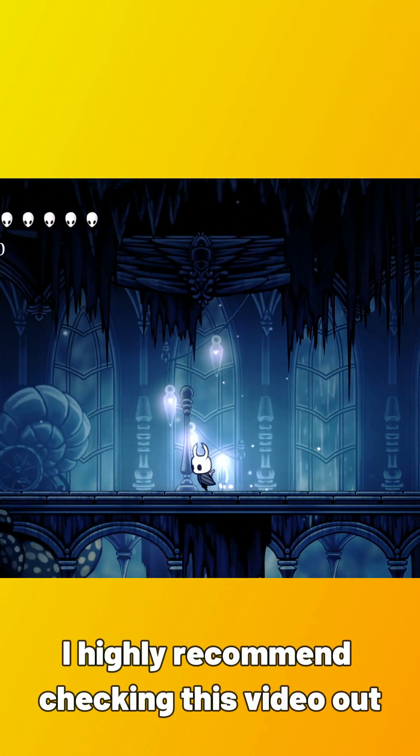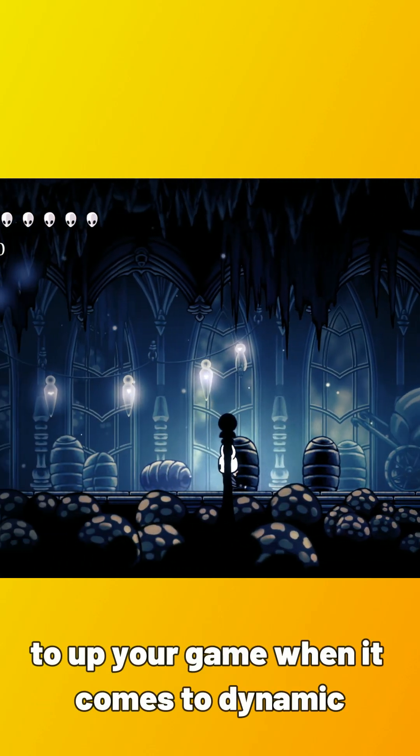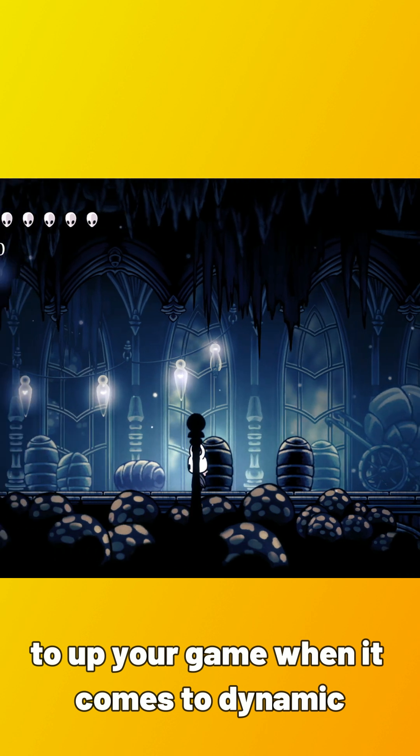I highly recommend checking this video out to up your game when it comes to dynamic camera cinematography in 2D games.